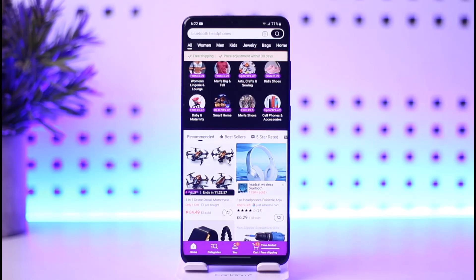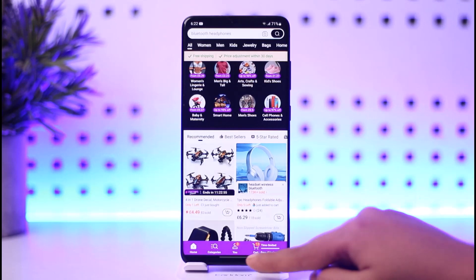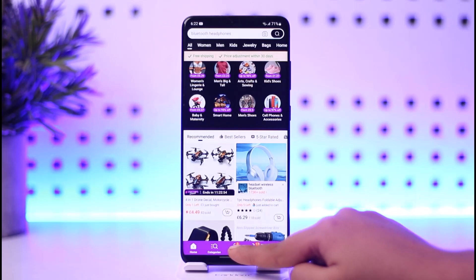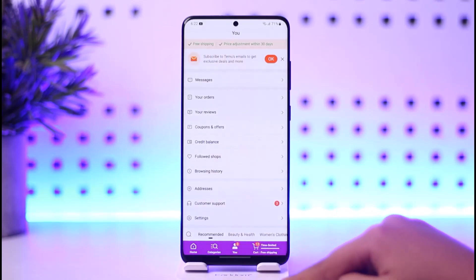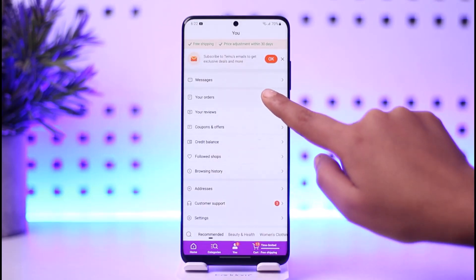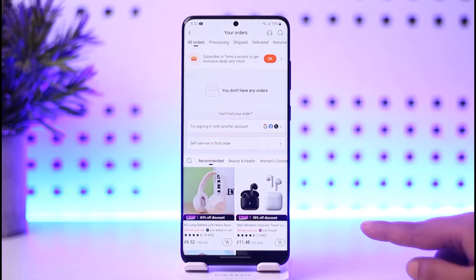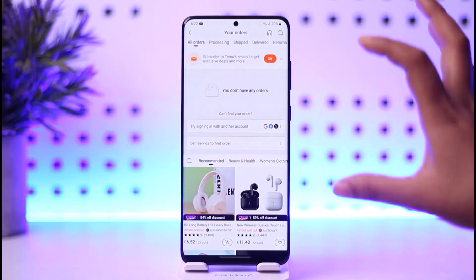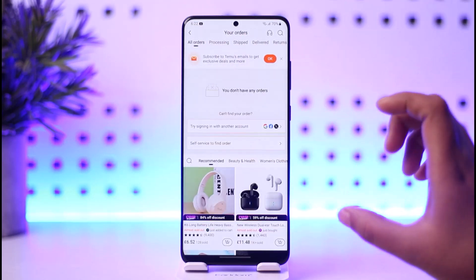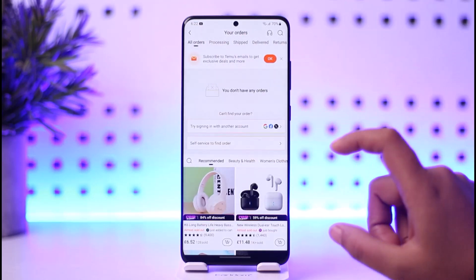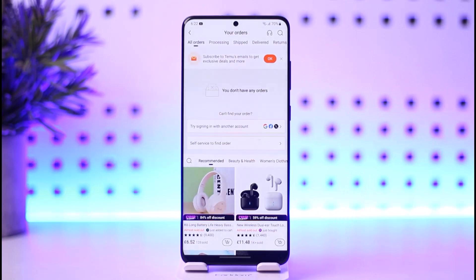Go ahead and sign in to your app. Now tap on the 'You' option given at the bottom, then tap on 'Your Orders' from the menu. In this section you'll find all of the orders you have placed. Tap on the particular order you want to cancel.